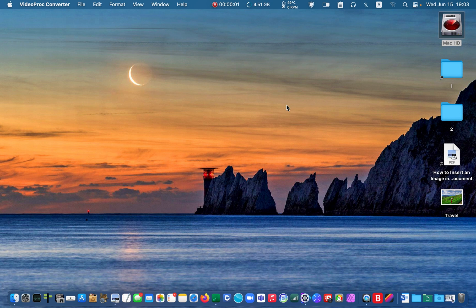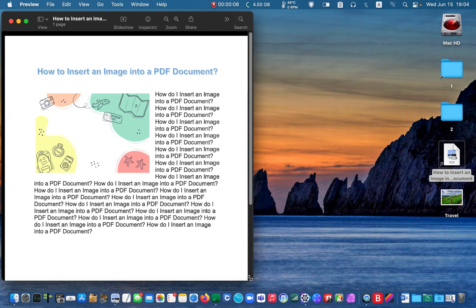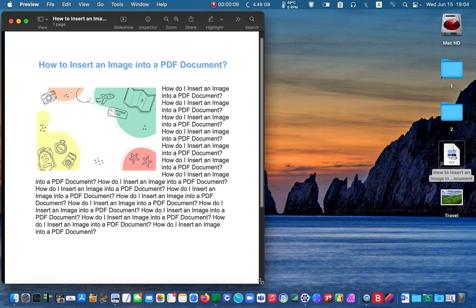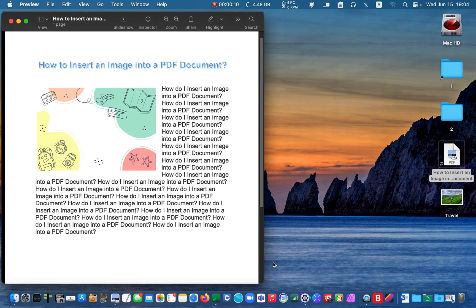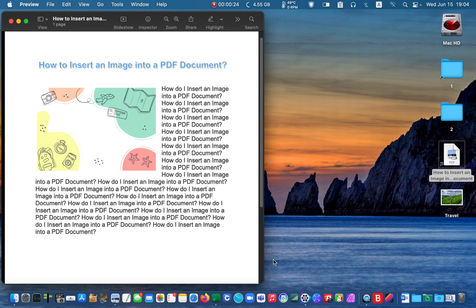First, let's open a PDF document. As you can see, I have some text and an image in this document. However, I don't like this picture and I want to replace it with another one. I have a photo on my desktop which I'd like to use.